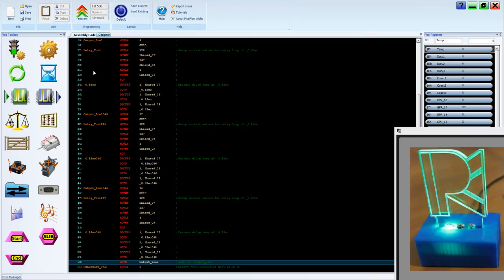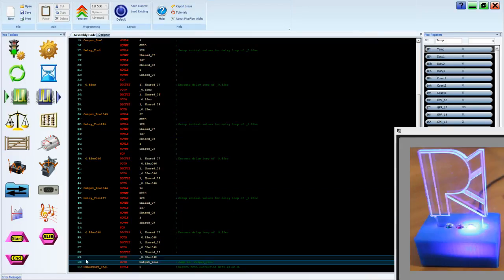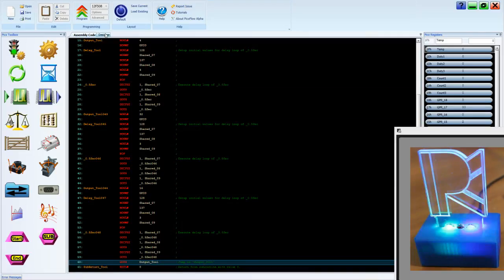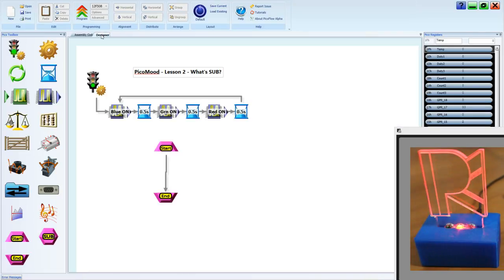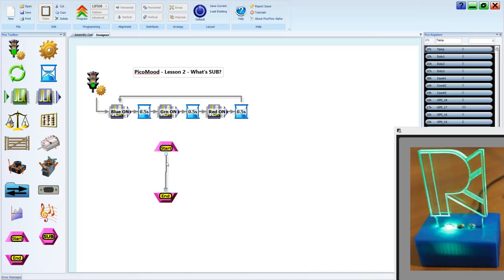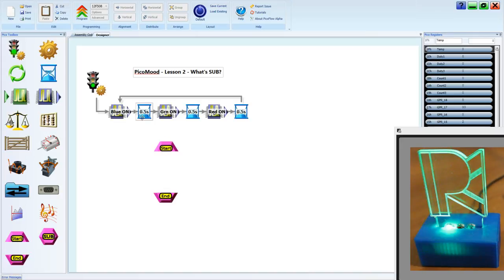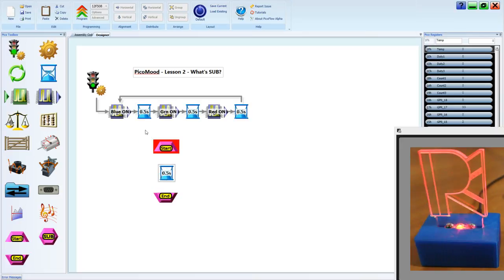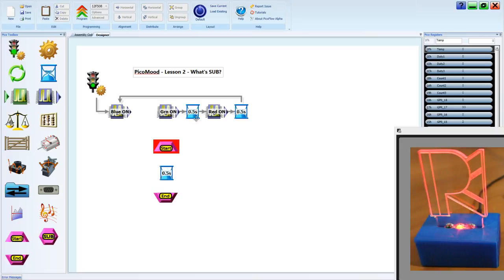You'll see if we've got 61 down there. Let's compare it to using a subroutine. Instead of having three delays, we're going to use one of those only. We'll copy that and delete the other three.